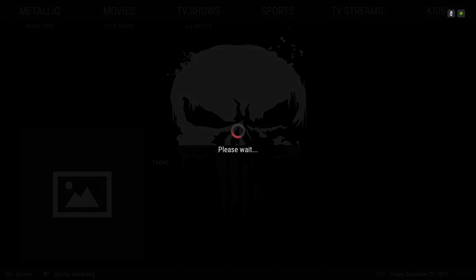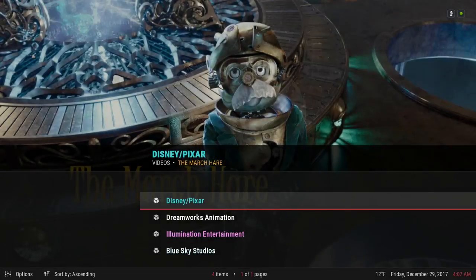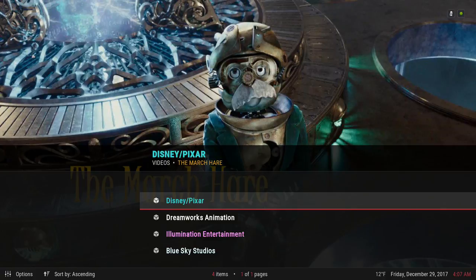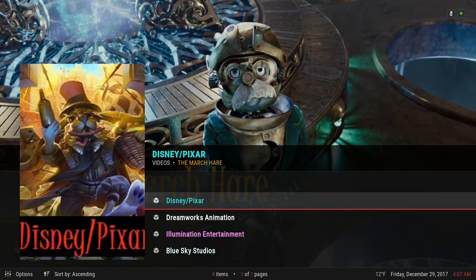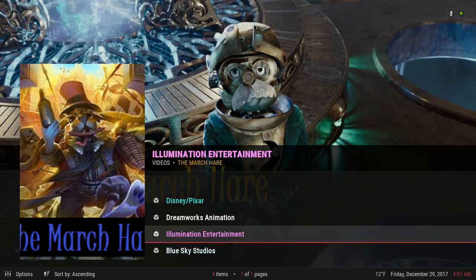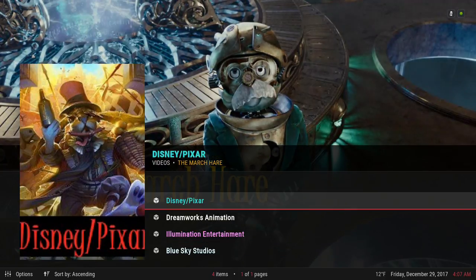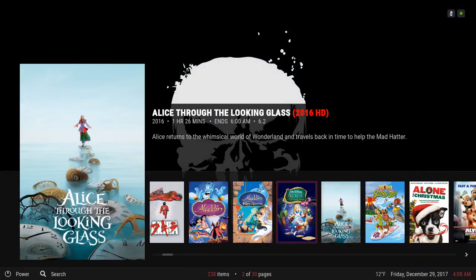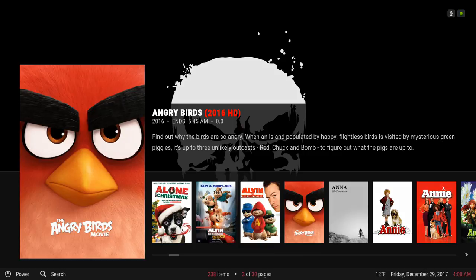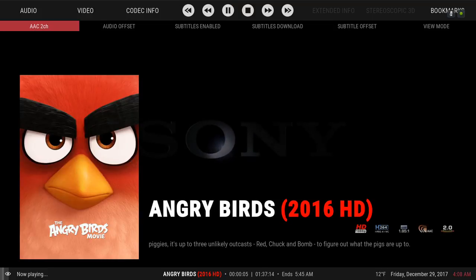You also have some Kid Movies — this is from the Marchhere add-on. You have Disney and Pixar, DreamWorks Animation, and Blue Sky Studios. I usually go to Disney and Pixar since those movies work best. You also have some one-click movies right here, and it's in 1080p.